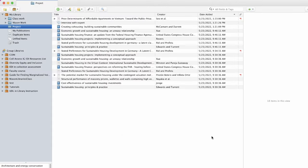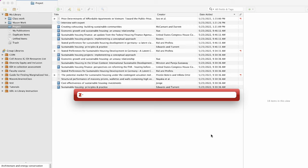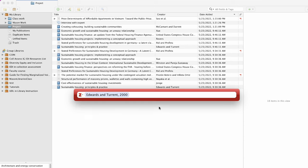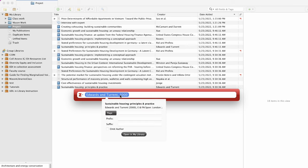You should then see a Zotero pop-up bar and you can use this search bar to type in the title, the author, or keywords to search for your desired citation. Select your citation. After it appears in the box, you can click on it and customize it and add other important citation information like page number for a direct quotation.